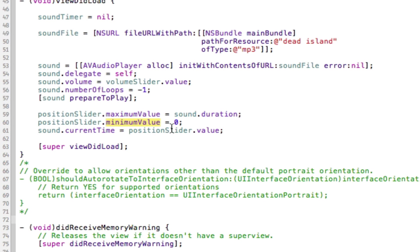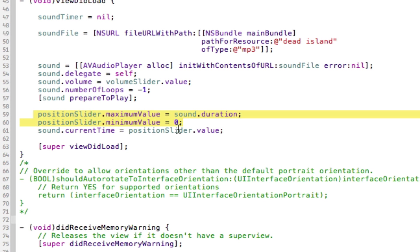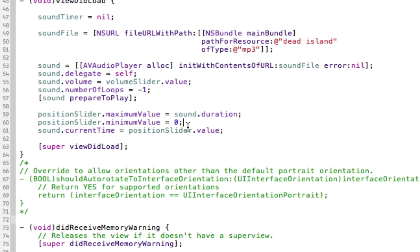We set the minimum value to equal zero, because obviously you can't have a song that's minus one seconds long. This sets up the slider so it's the same length as our song. If we drag it to halfway, that halfway point will equal half the number of seconds the song lasts. So if our song is two minutes long and we drag the slider to halfway, it will be one minute into the song.